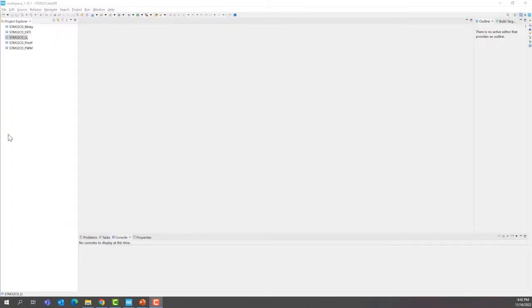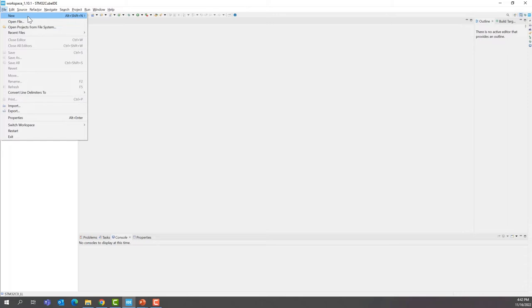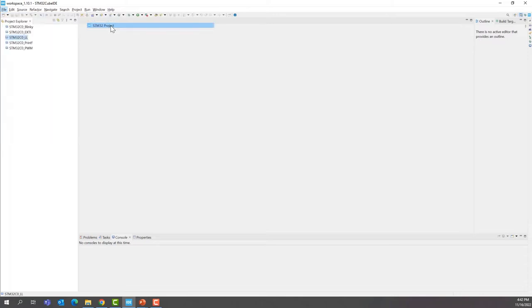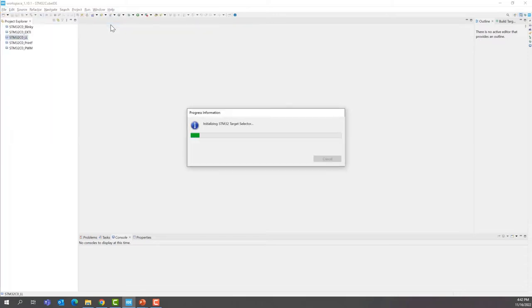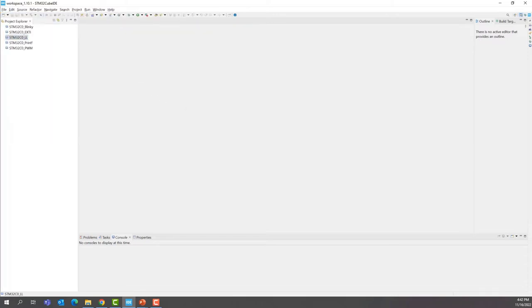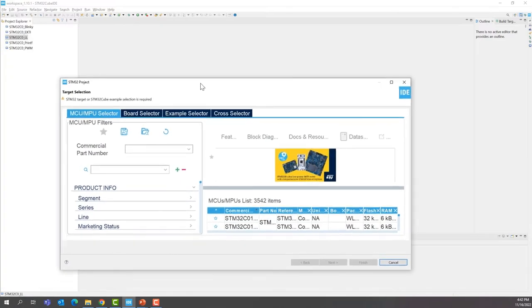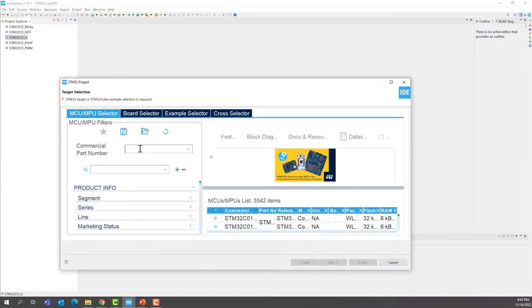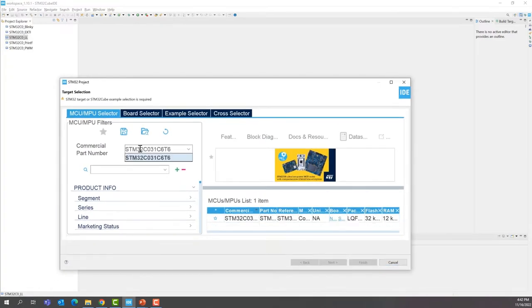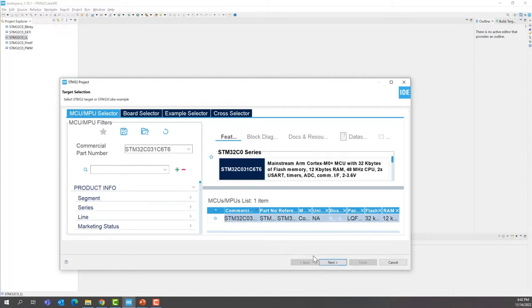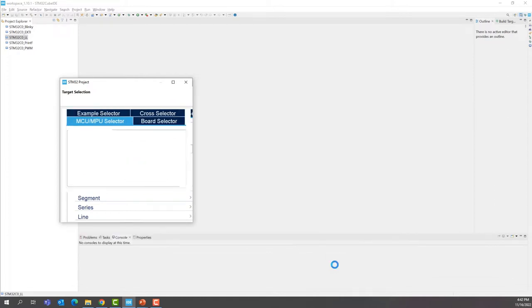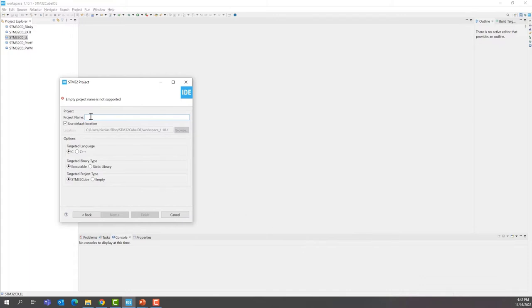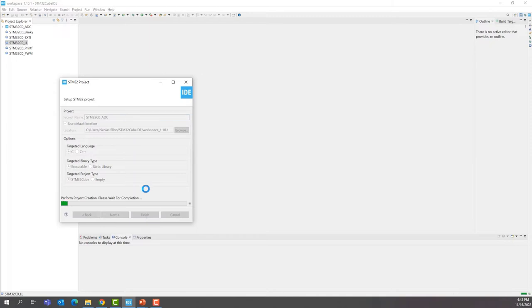So create a new project. For the part number, you know what it is by now, STM32C031C6T6. Select it here and press OK. We're going to give a name to this project, STM32C0_ADC for example. OK, and then click Finish.